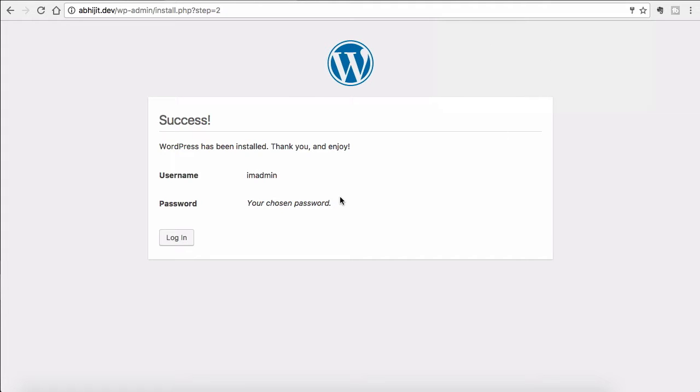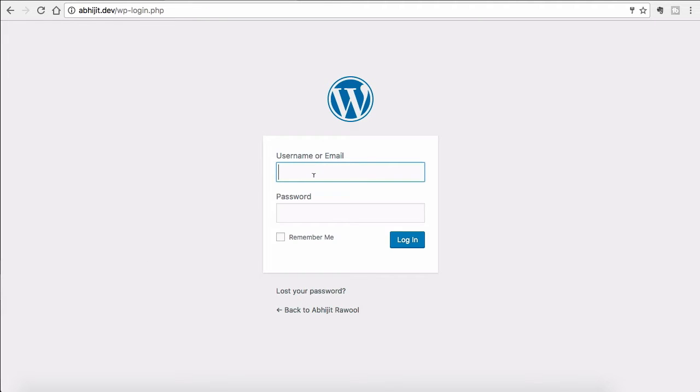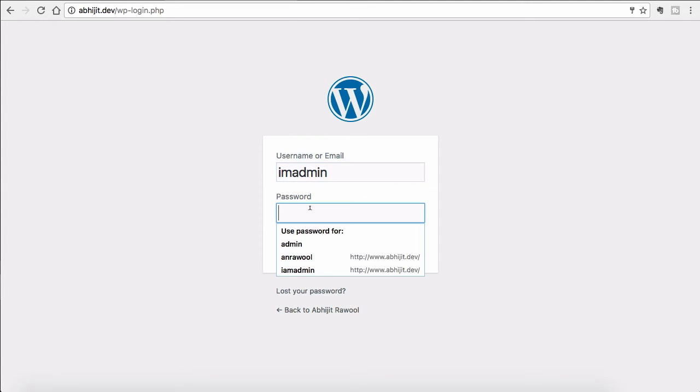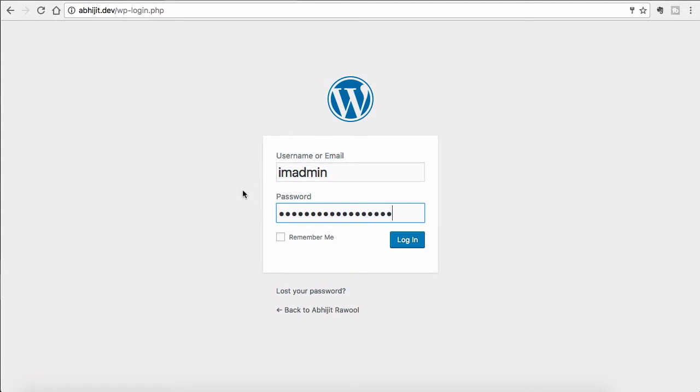WordPress is now installed and we can login. I will enter the username and password now and login.